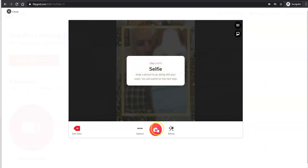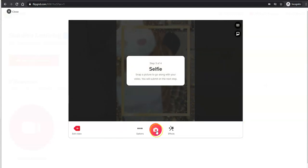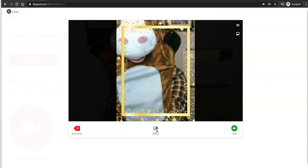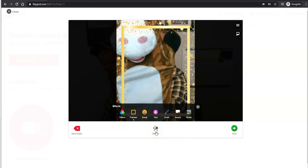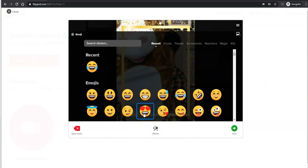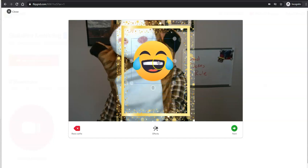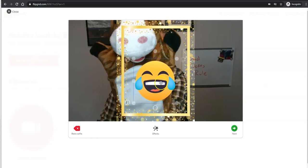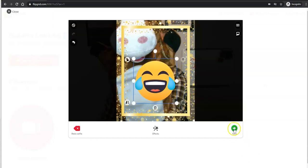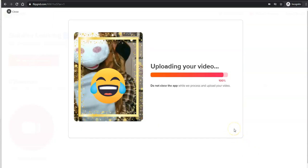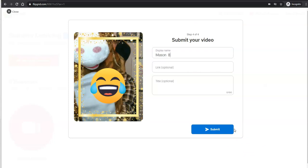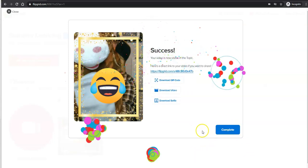And then take the selfie. And once again, I'm going to use this puppet. And I'll use the effects of the emoji. And I'll put that in there as well in our selfie. And now Mason can submit this.